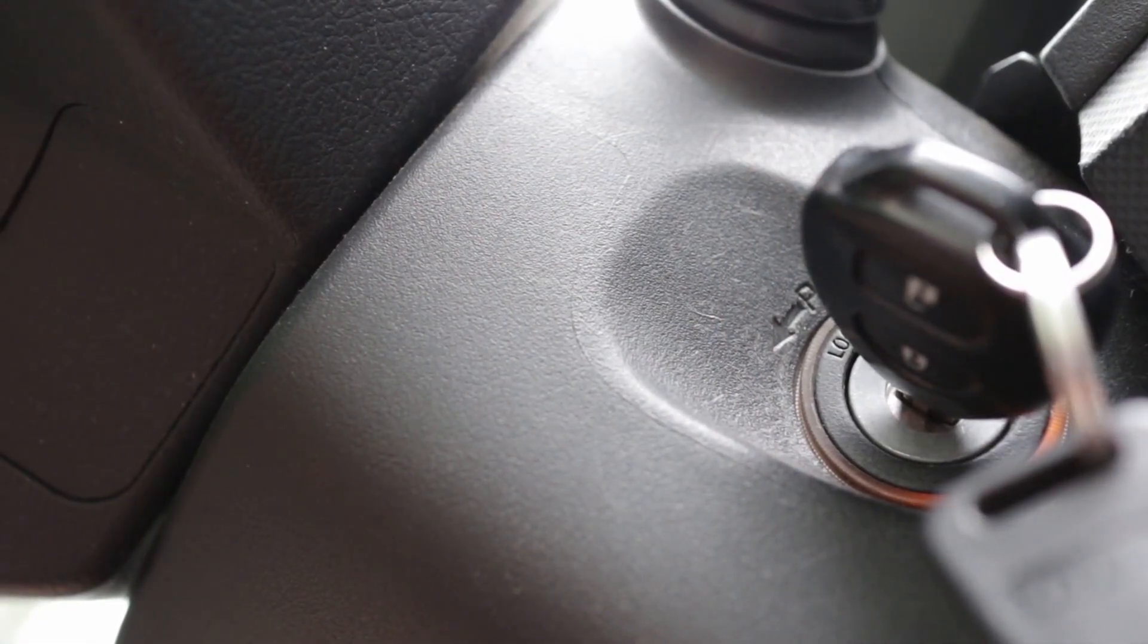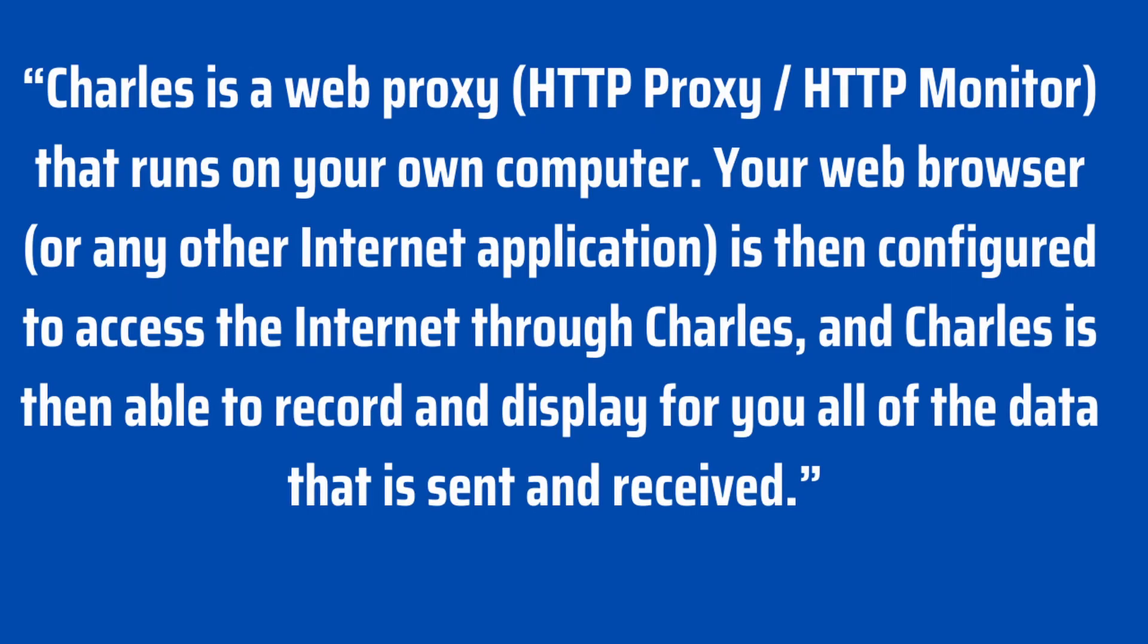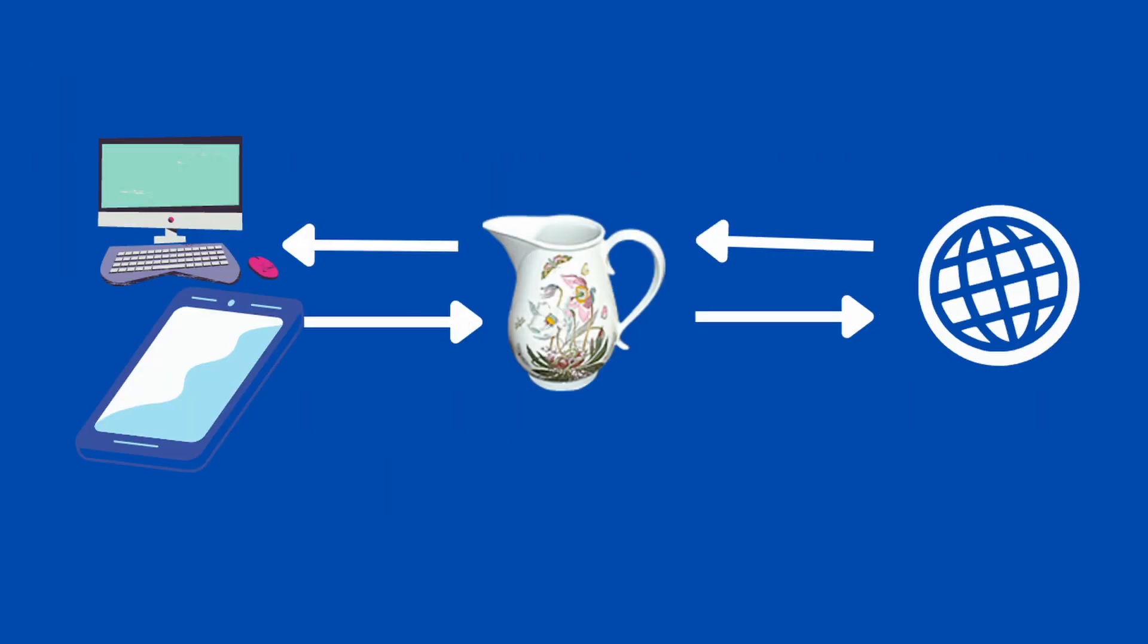Charles is a web proxy that runs on your own computer. Your web browser or any other internet application is then configured to access the internet through Charles, and Charles is then able to record and display for you all of the data that is sent and received. Since Charles is a proxy tool, it goes between your web browser or what you see on your device or computer and the internet and makes calls on your behalf.